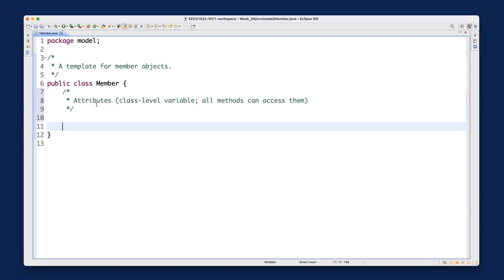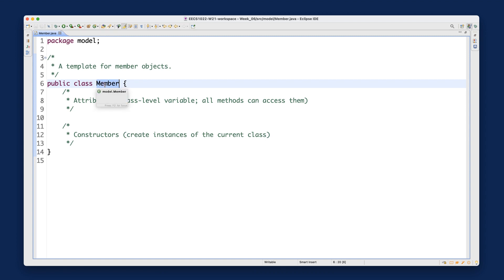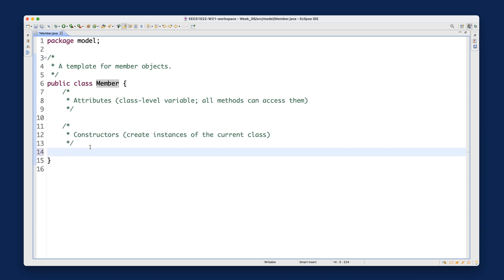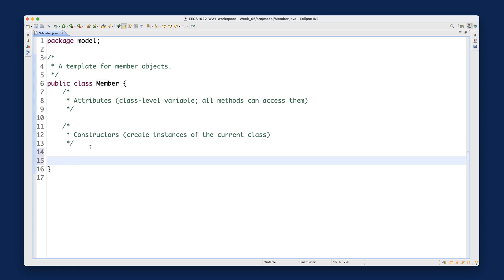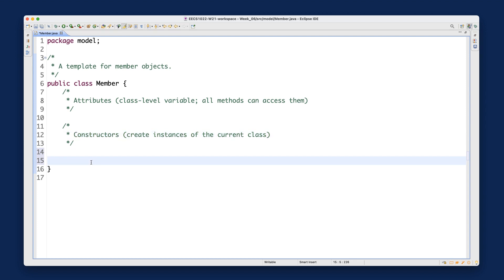We'll define as many attributes as we need in just a moment. The second section is the constructor, which is used to actually create instances of the current class. After the constructor, we also have methods — there are three kinds: the constructor is the first special kind, and the other two are accessors and mutators.